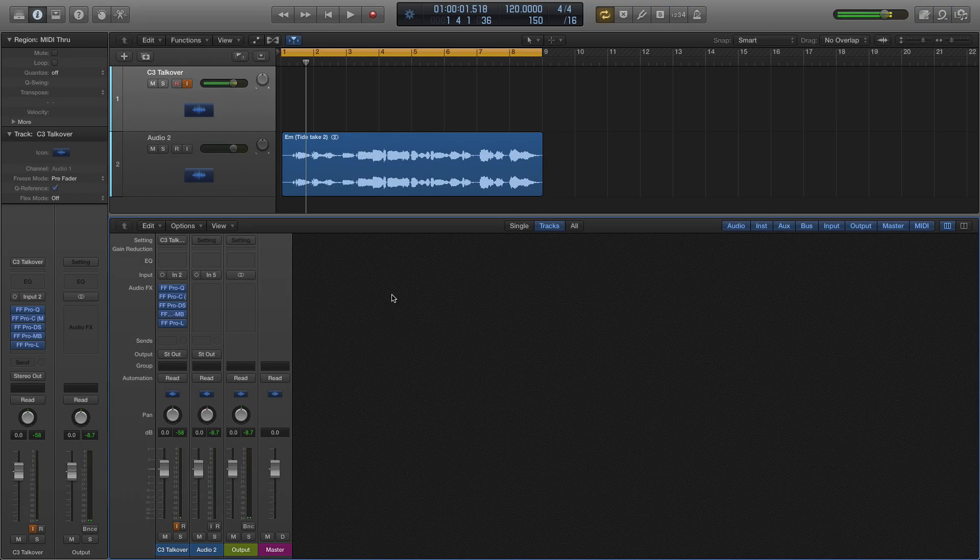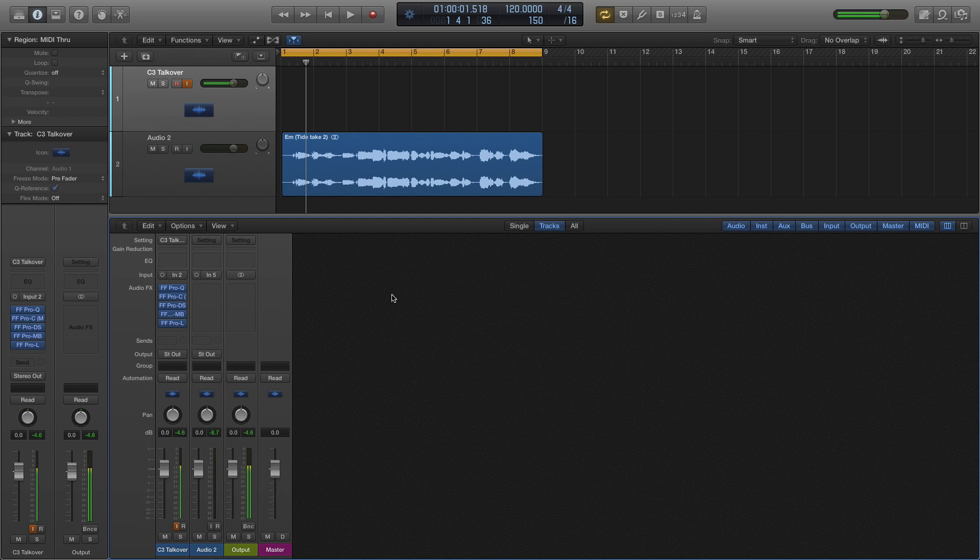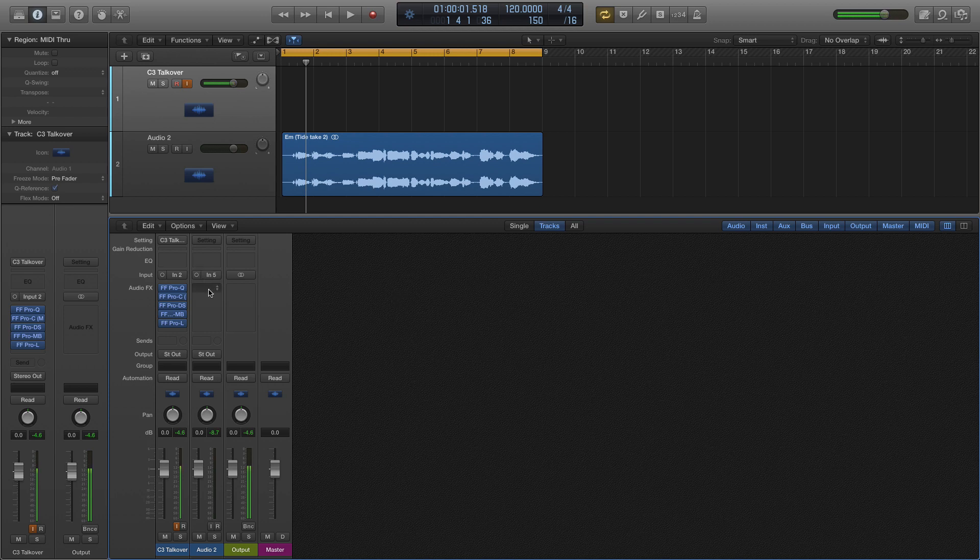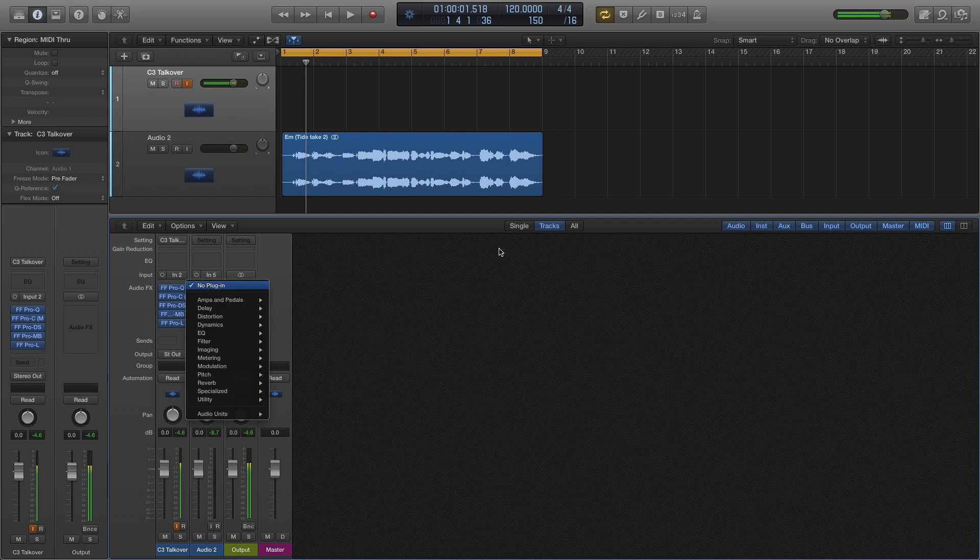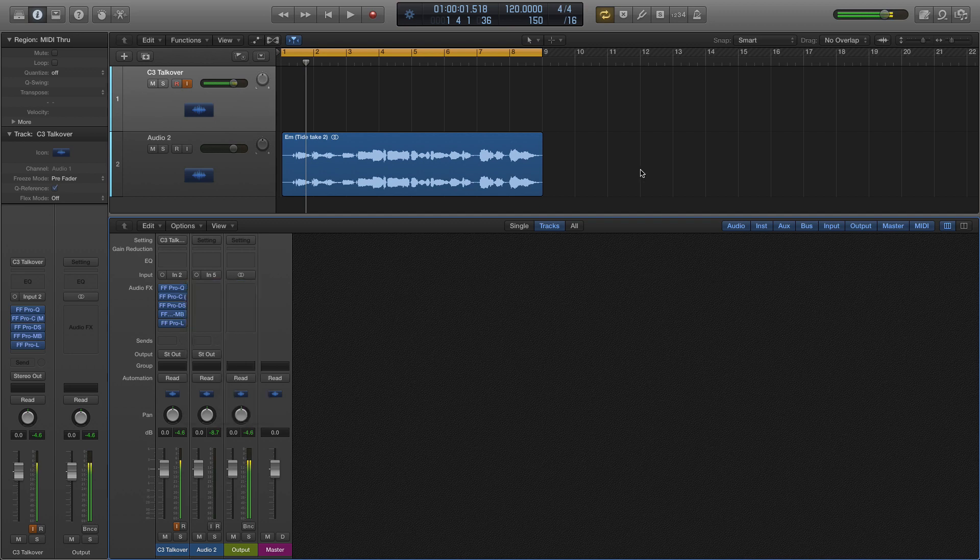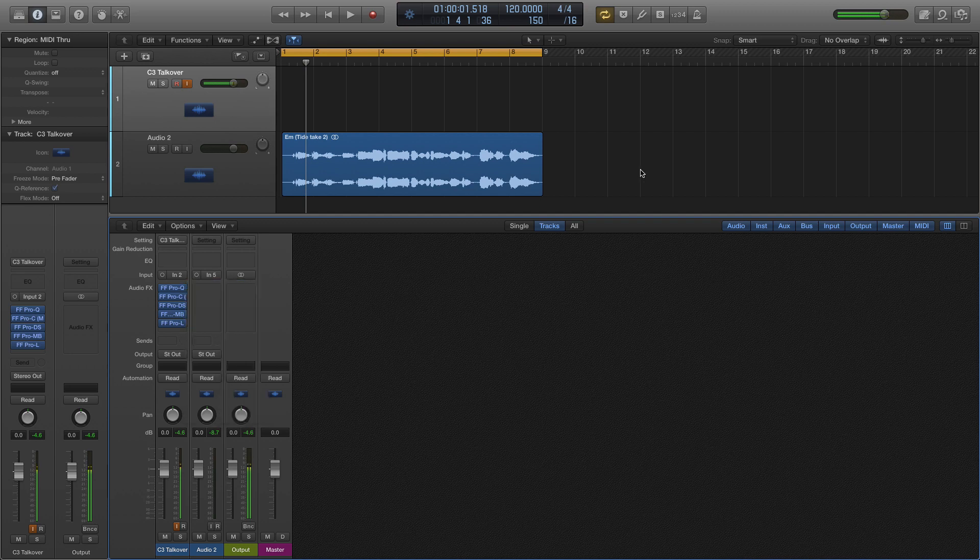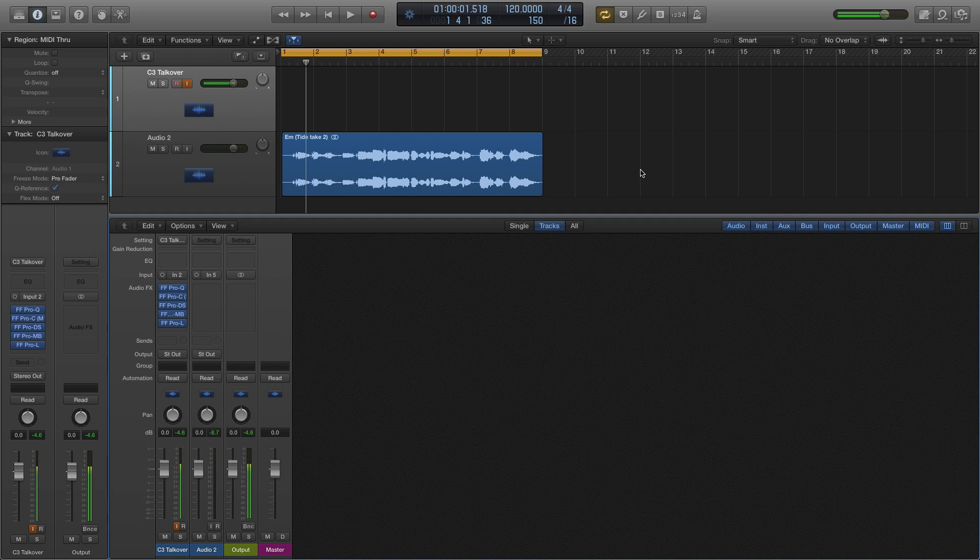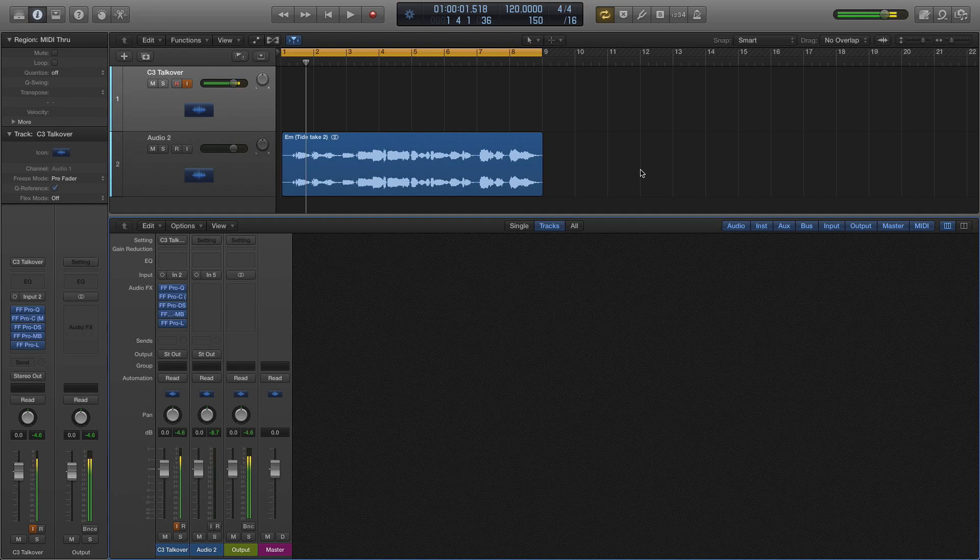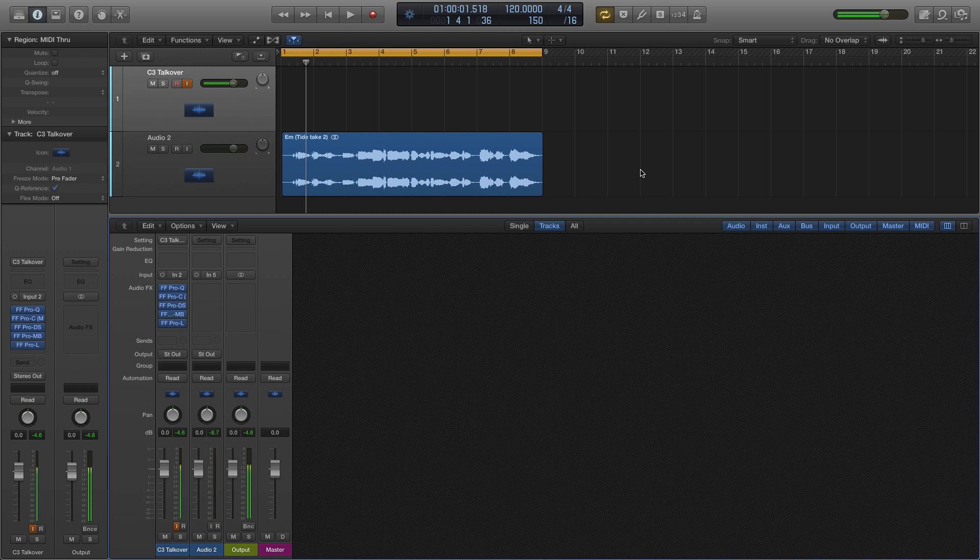Jumping over here to the computer side, you're going to see a few things that are important. The first is you want to go to the track that you're going to be using this compression on. It can be a master that you end up bouncing out, or it can be just an individual track, which right here I'm just using a little bit of an acapella that I have recorded for my new track, The Tide.